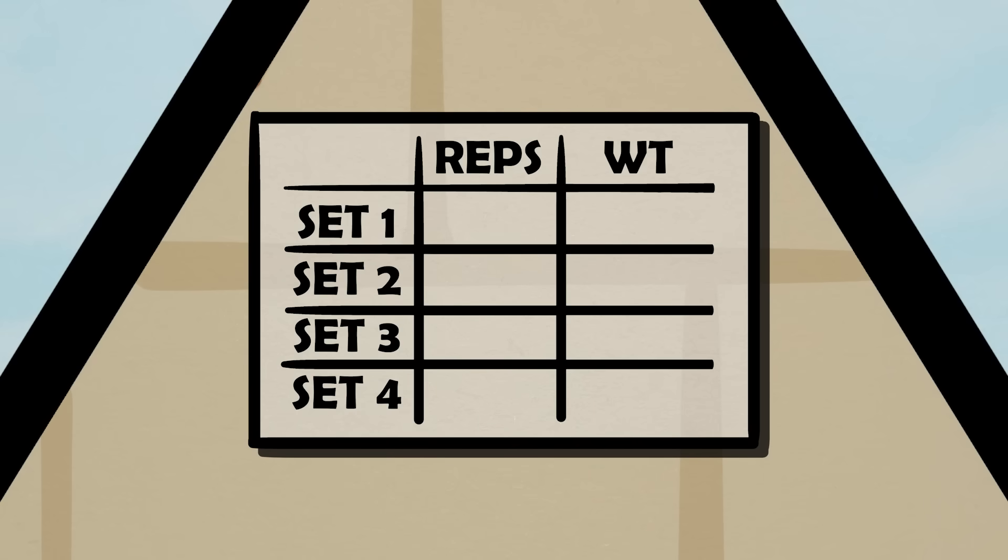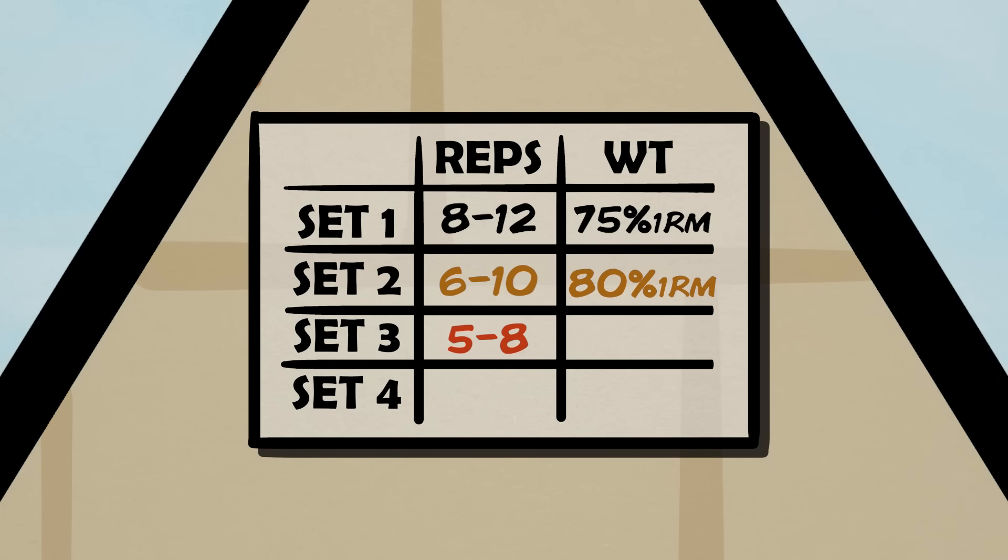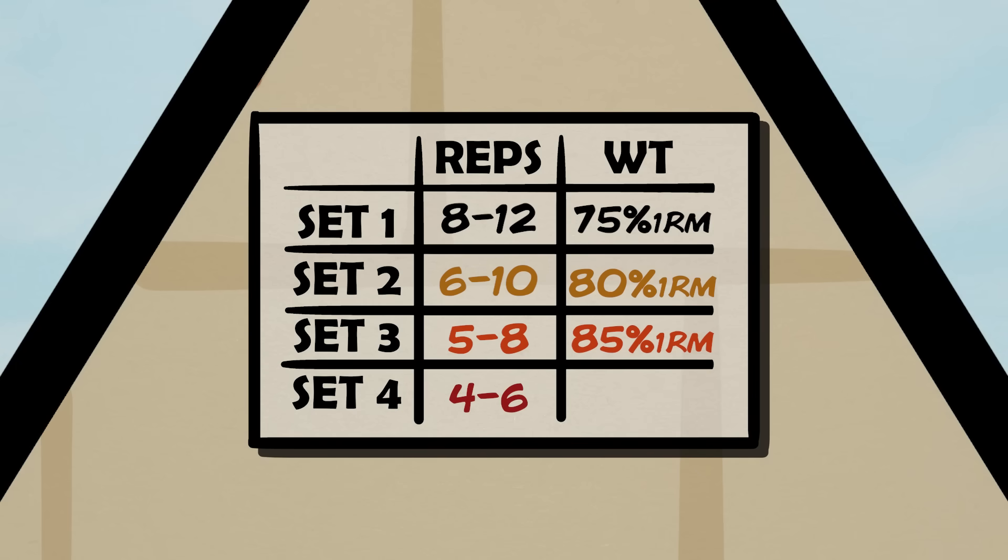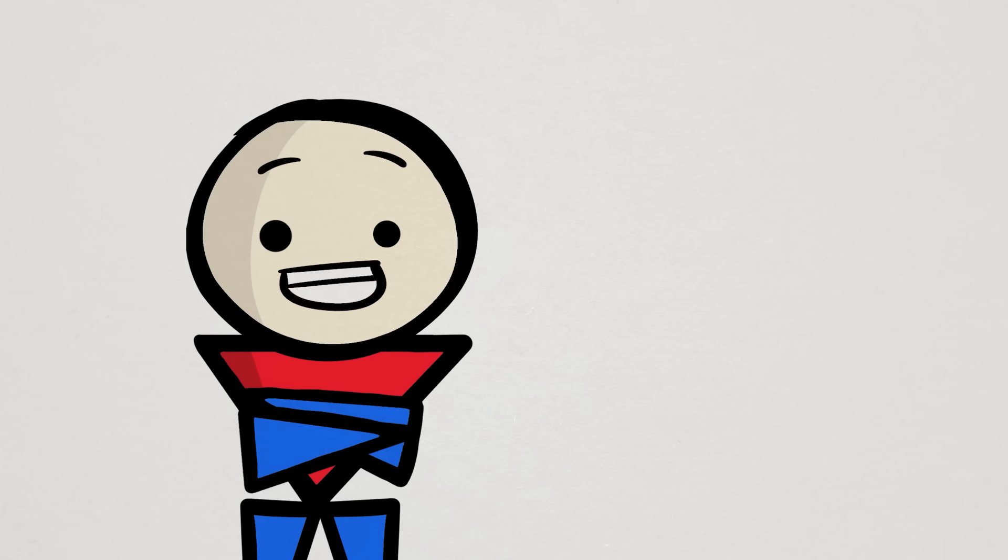So now for set one, we're going to do that 8 to 12 reps at 75% one rep max. But for set two, we're going to do 6 to 10 reps but at a heavier 80% 1RM. Set three, we're doing 5 to 8 reps at 85% 1RM. And then set four, you know the drill, we're hitting 4 to 6 reps at 90% 1RM. In this case, the weights get heavier and the number of reps get lower. This is the basic template for pyramid sets.